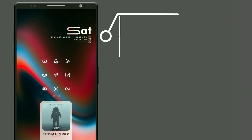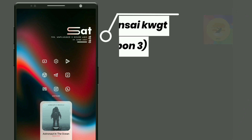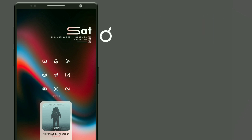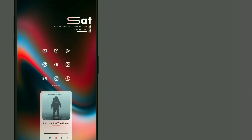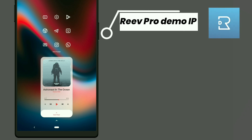This widget is selected from Bonsai KWGT. It shows Day, Time, Date, and Battery Percentage Left. The icons used are the ReproDemo Icon Pack.